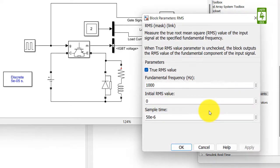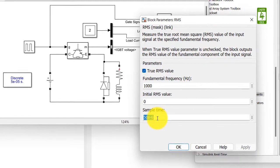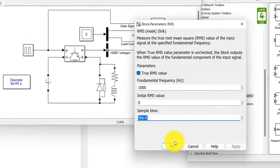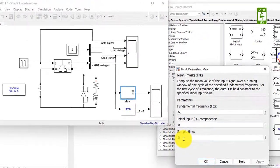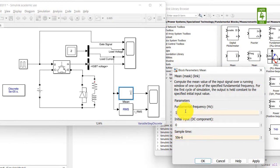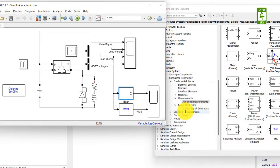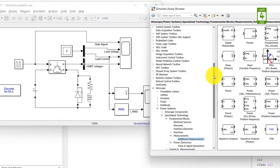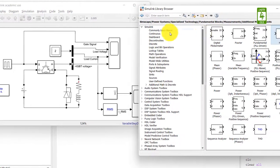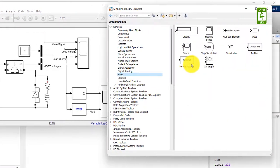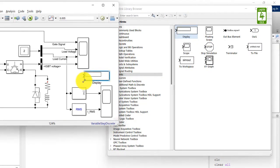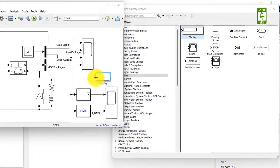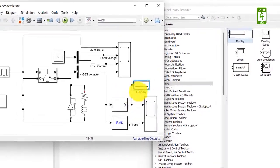Now click on RMS block. The setting is 1000 Hz frequency and 50 ms time. So put same thing here, 50 ms time and 1000 Hz fundamental frequency. To observe the RMS and average value directly without opening scope block, we can use display. So go to the Simulink section and go to sinks. And here is display. So just drag this block here and connect here.